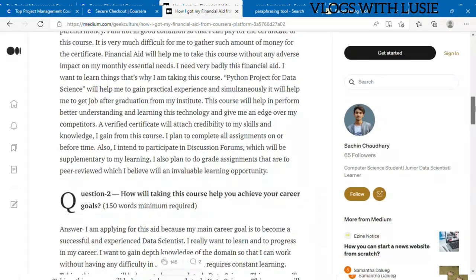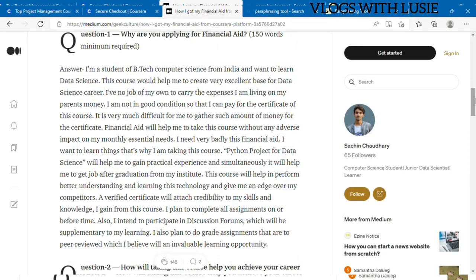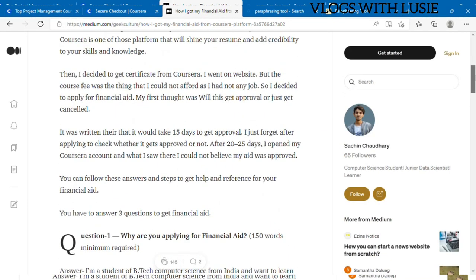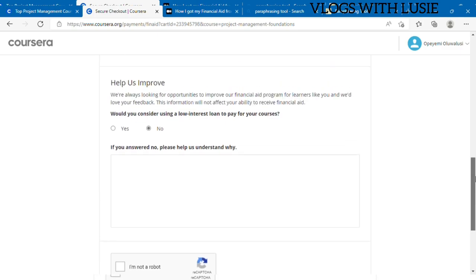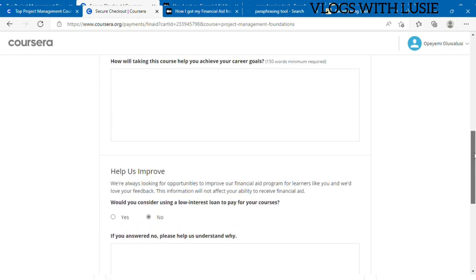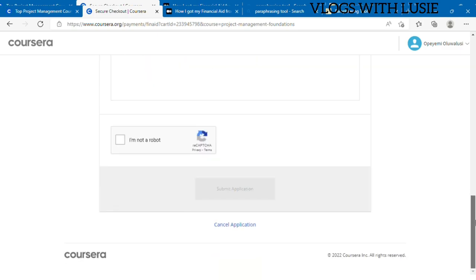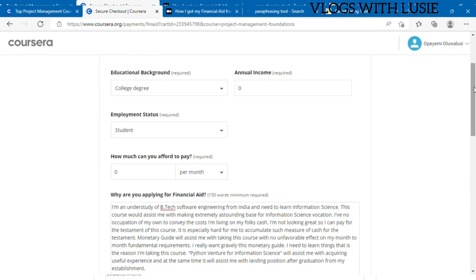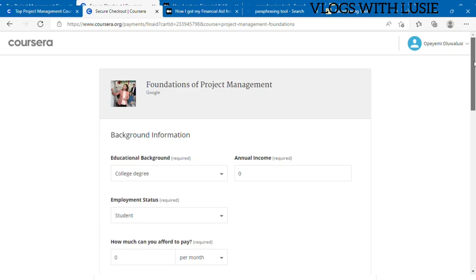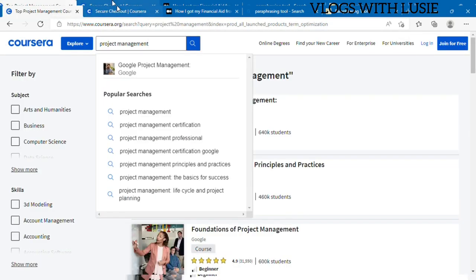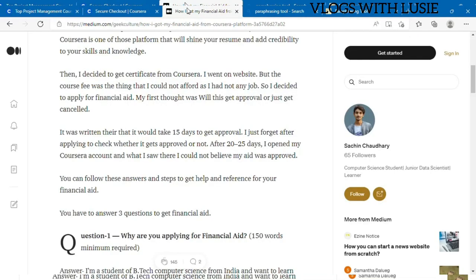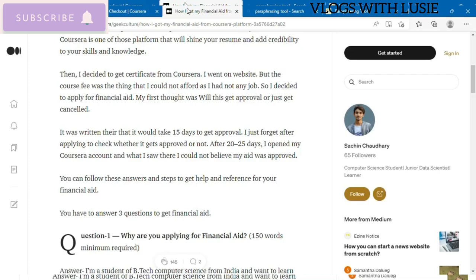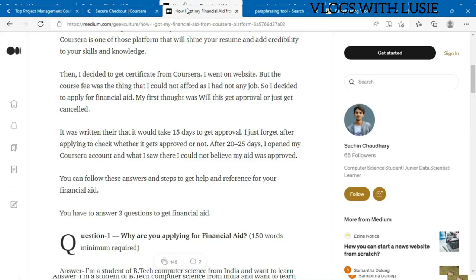The moment you're done doing that, you click on 'I am not a robot' and you can submit. That's basically all about everything that you need to know on applying for financial aid. Thank you so much for watching, and please don't forget to subscribe. If this video was very helpful, kindly share, don't forget to like and drop a comment in the comment section. I'm going to see you guys next week. Bye!